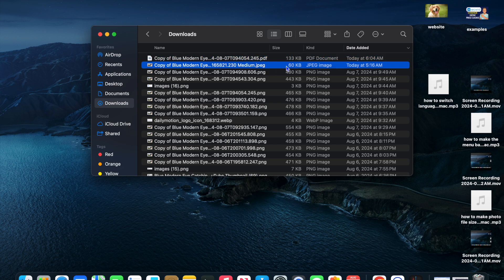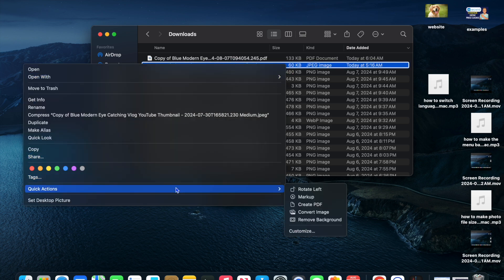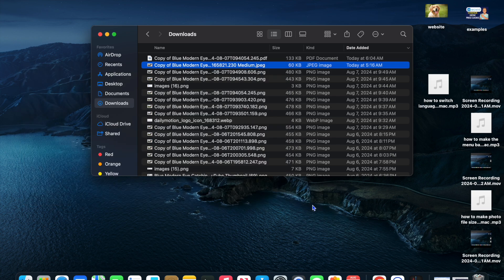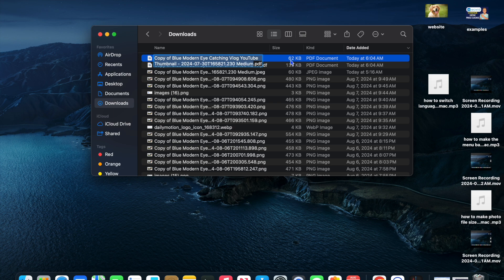So let's say instead of a PNG file, I were to select a JPEG. Then I right-click, select quick actions, and again I can tap on 'Create PDF.' You can see that a PDF has been created.